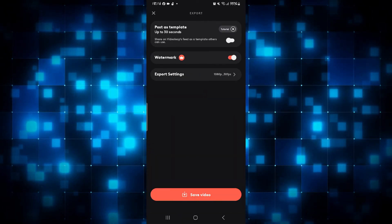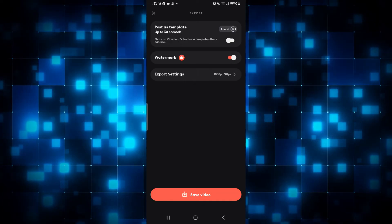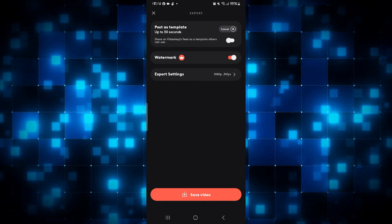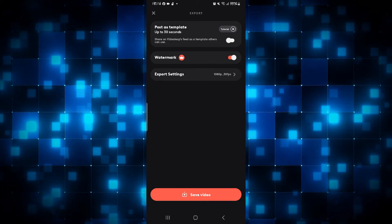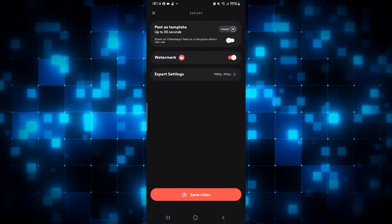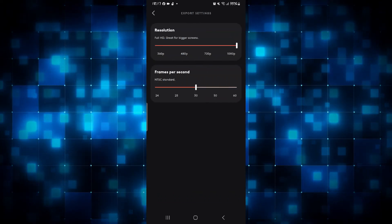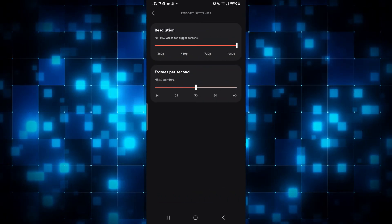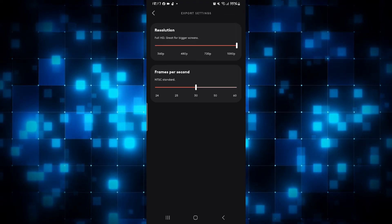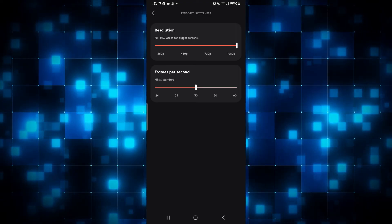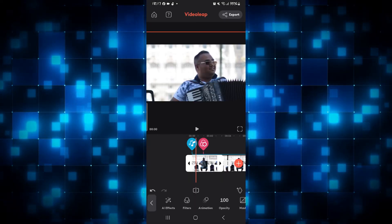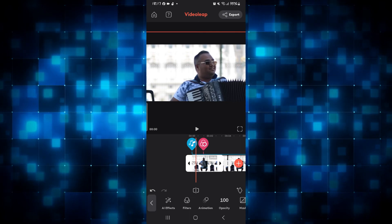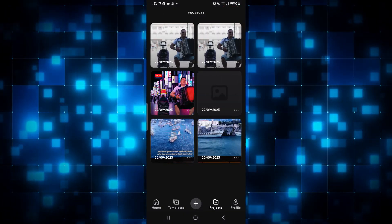Then tap on Save Video. This will save your video into your gallery without the VideoLeap watermark. You can also tweak your export settings by tapping on Export Settings, where you can choose your resolution as well as frame rate. And there you have it — that is how easy it is to remove watermarks on your videos in the VideoLeap application.